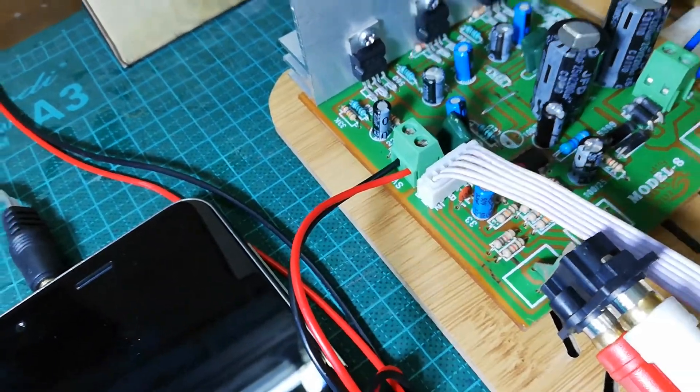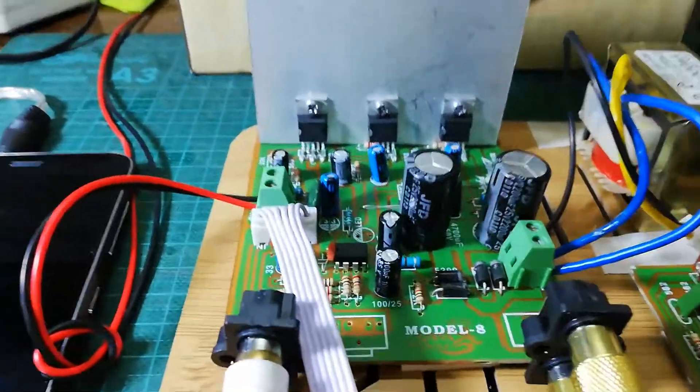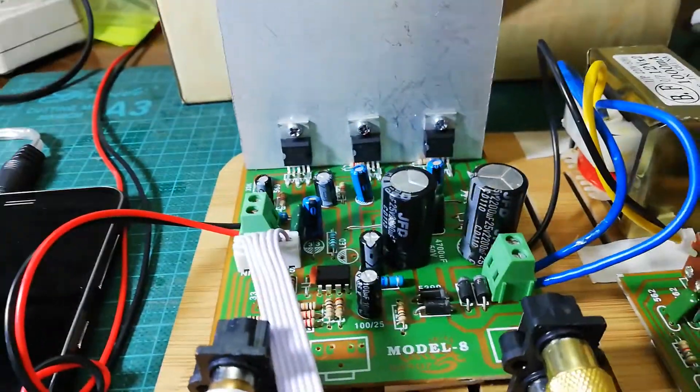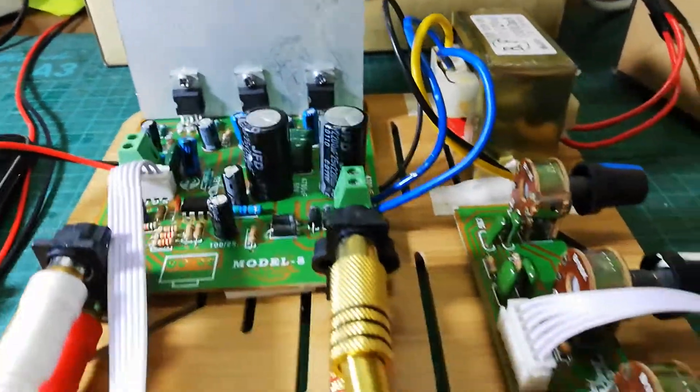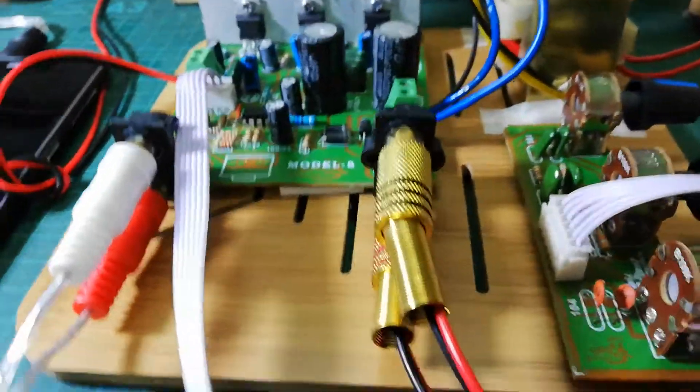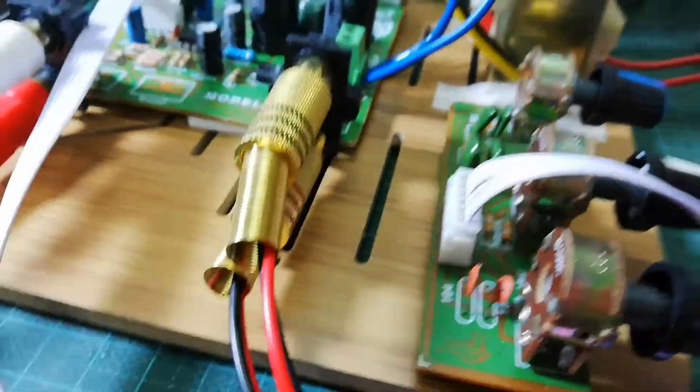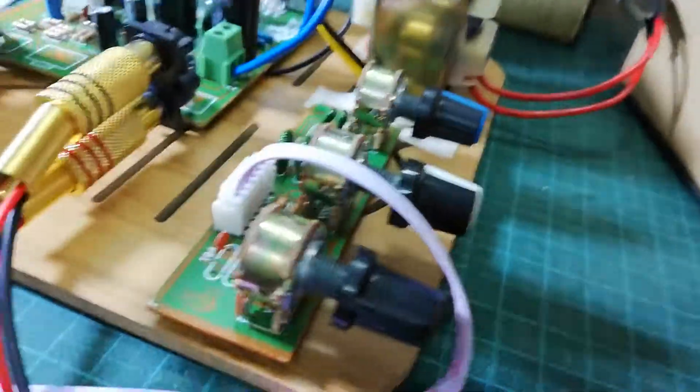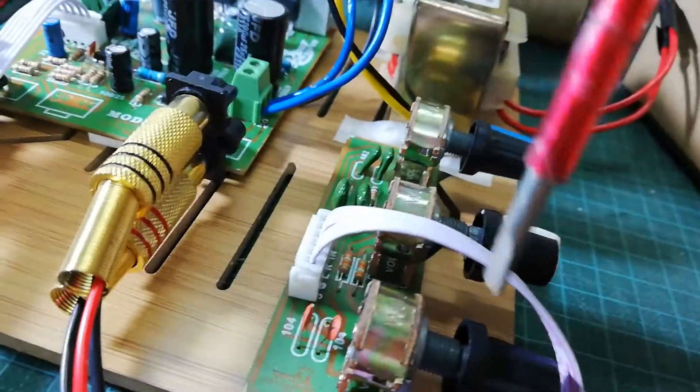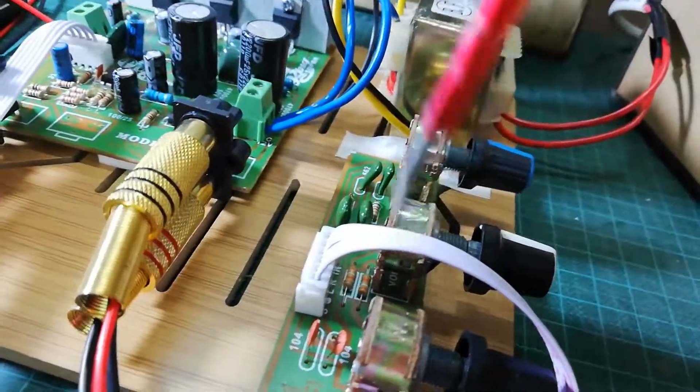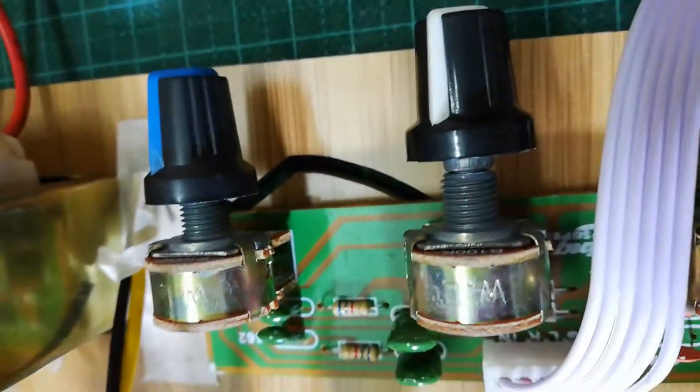All together this board will supply 40 watt output. And here one volume control, bass and treble control section, three switches here you can see.